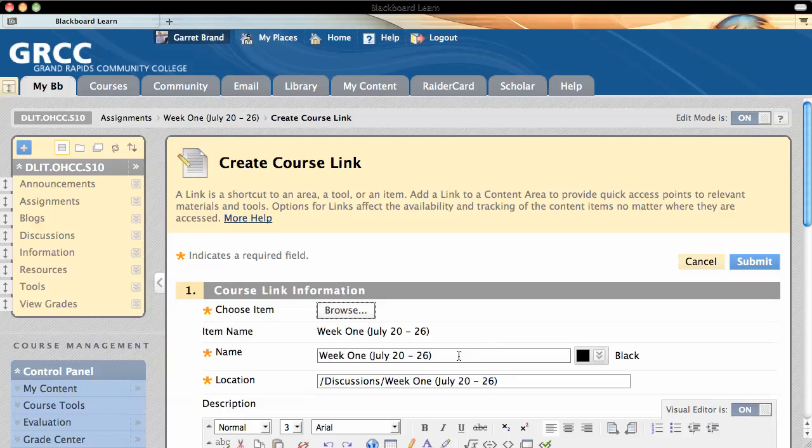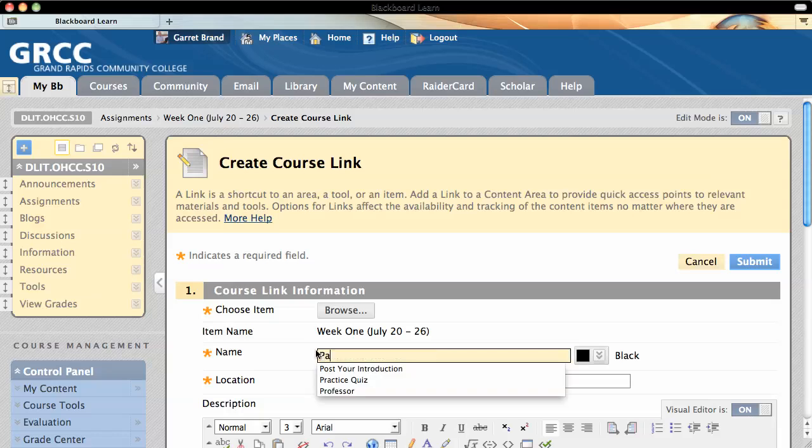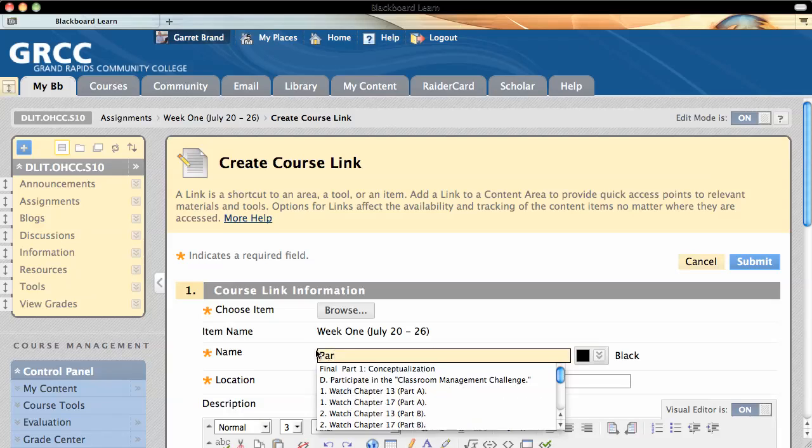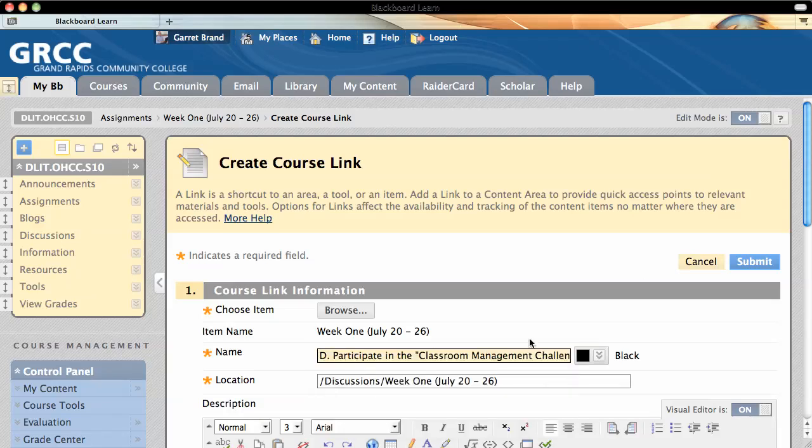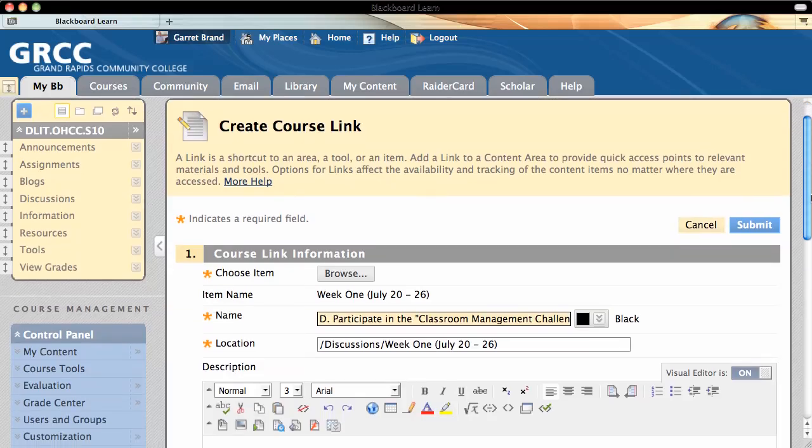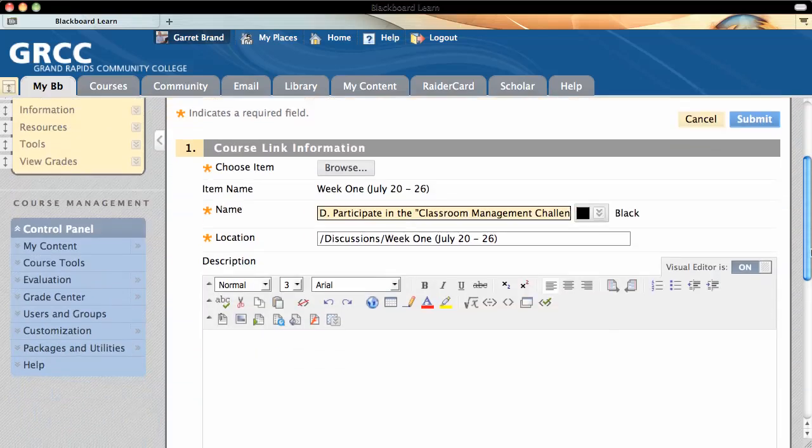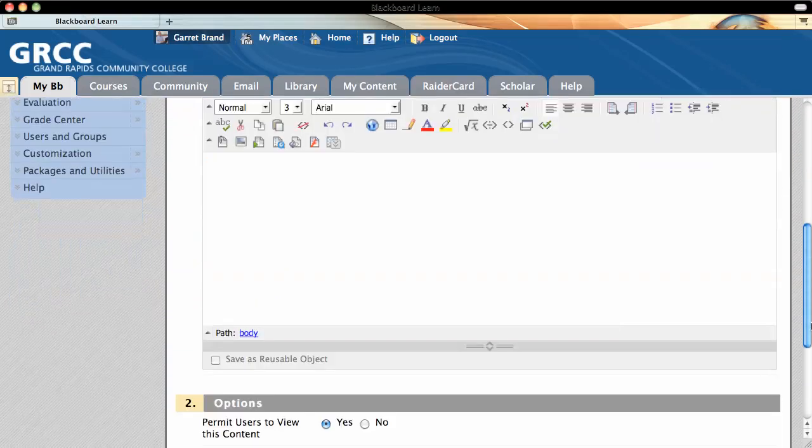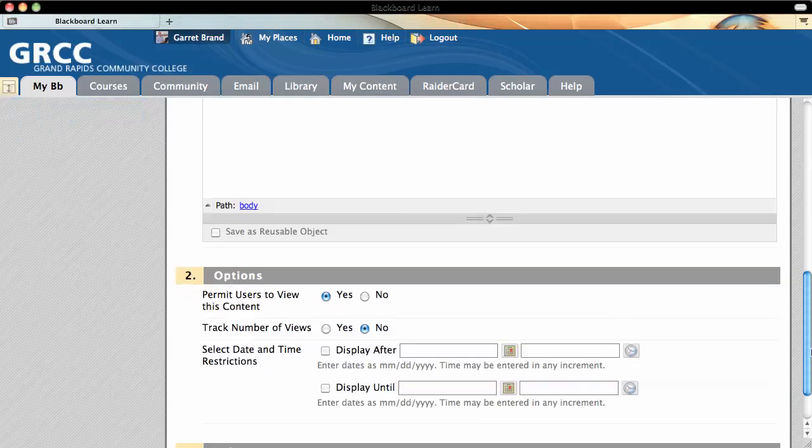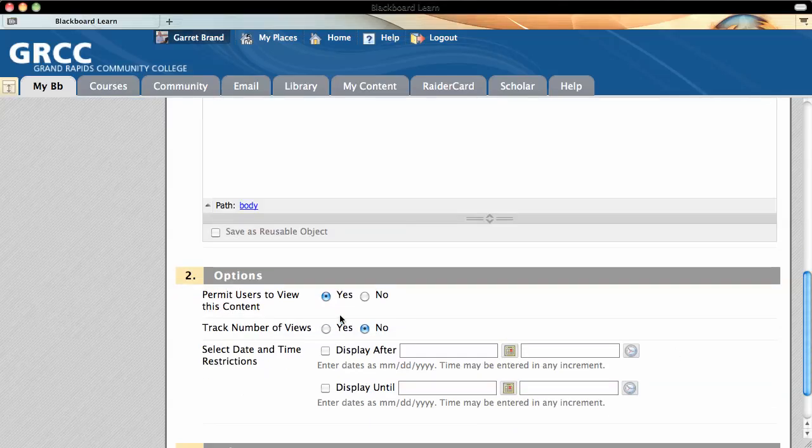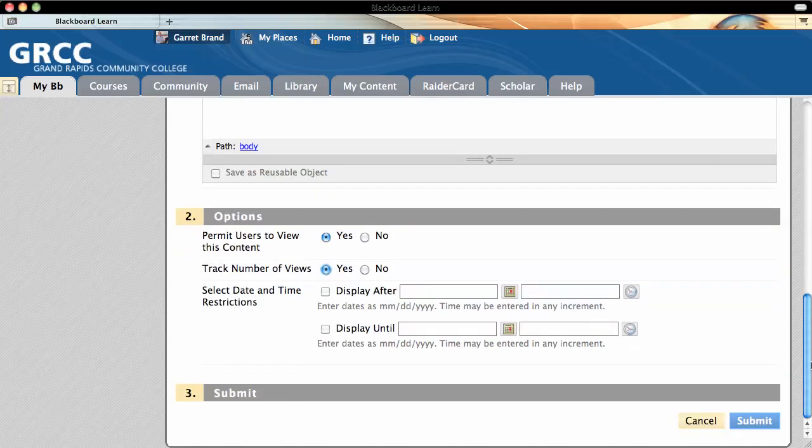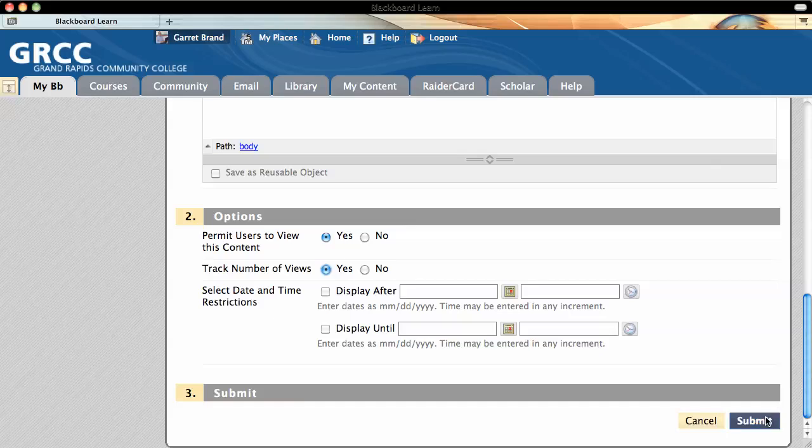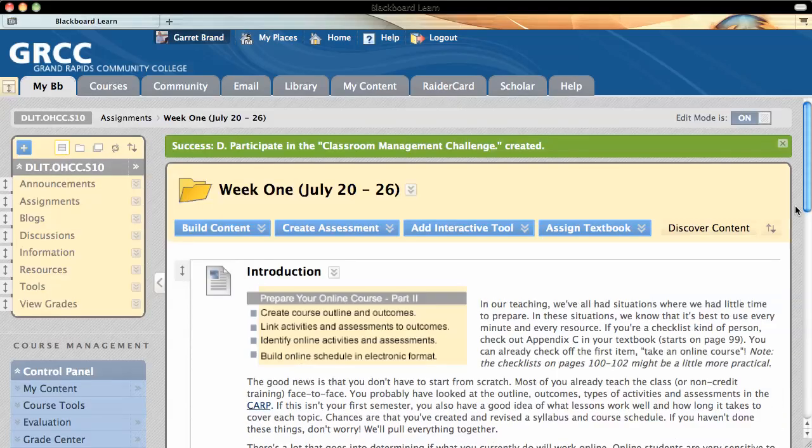I can name it whatever I want. In this case, I changed it to say Participate and I'll just select one of the threads. By default, it's viewable to the user. I might want to track how many students actually click on the link to go to the discussion board, and click Submit.